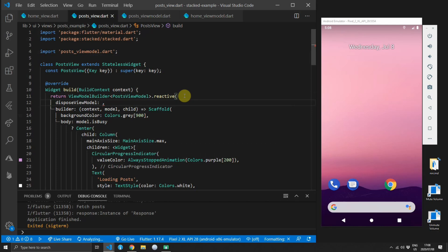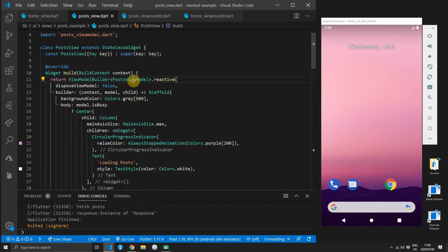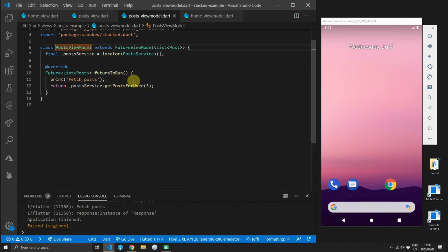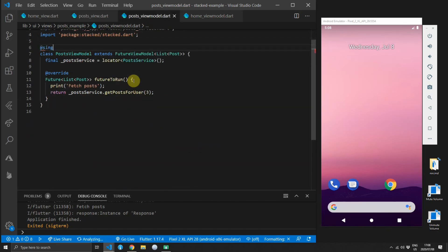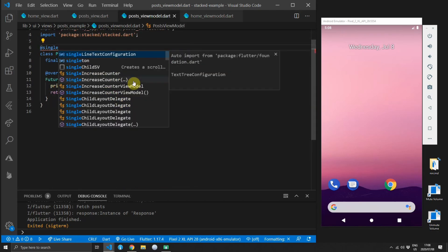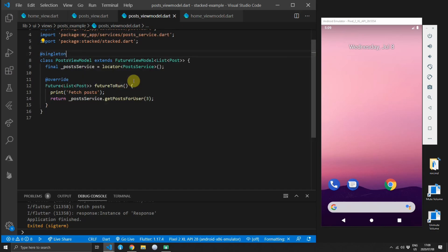The first thing we want to do is set dispose view model to false. That is because we will be reusing the same view model so that we maintain the state of that view model. The second thing is to register it with our get it locator.